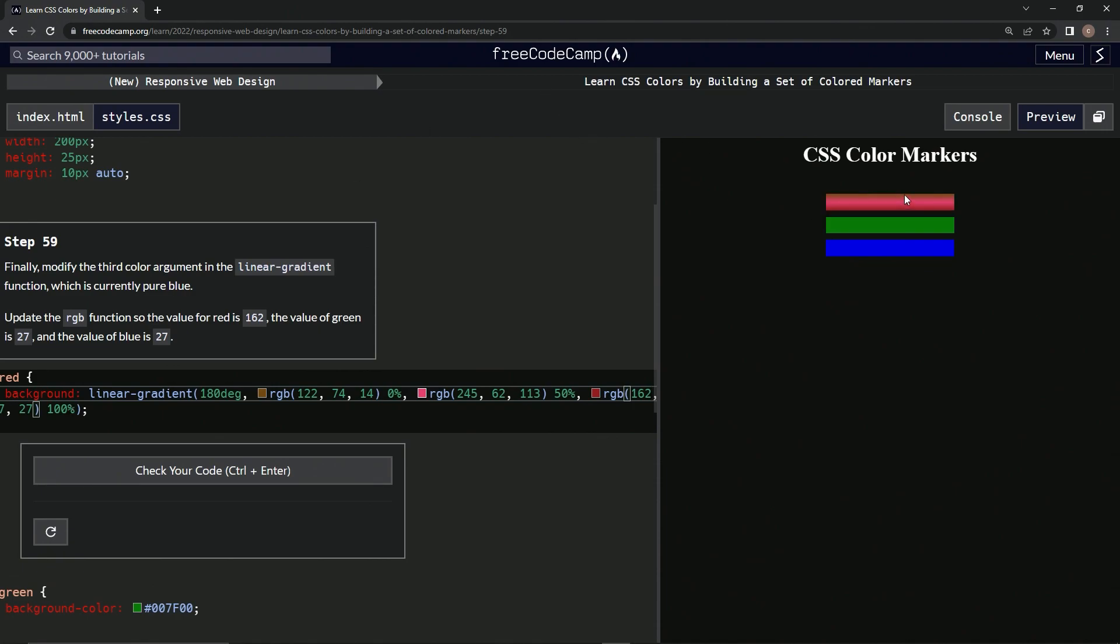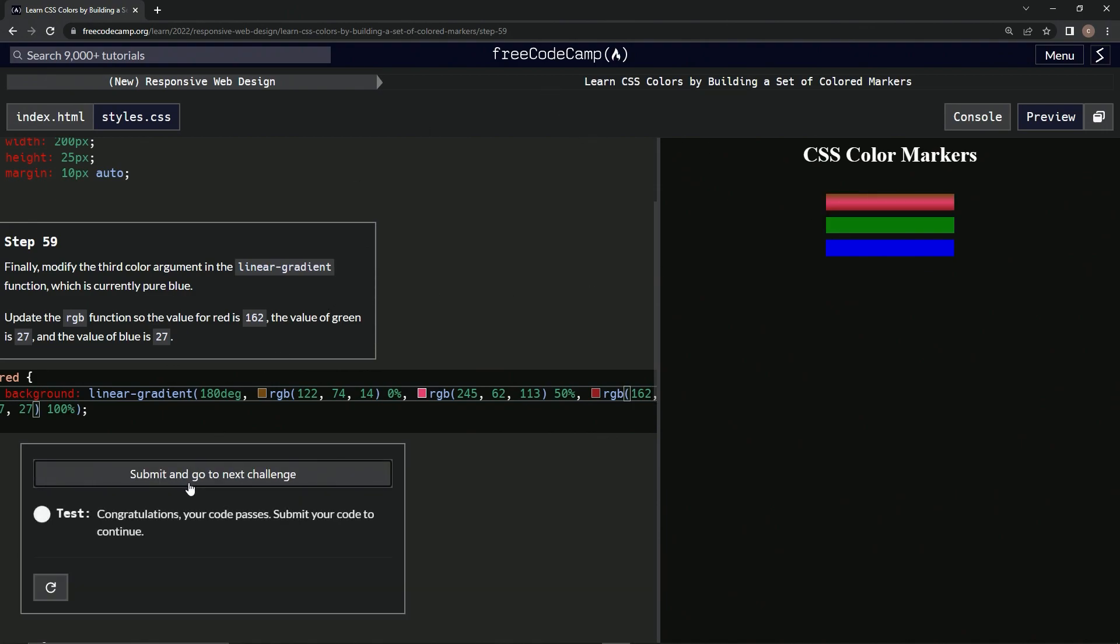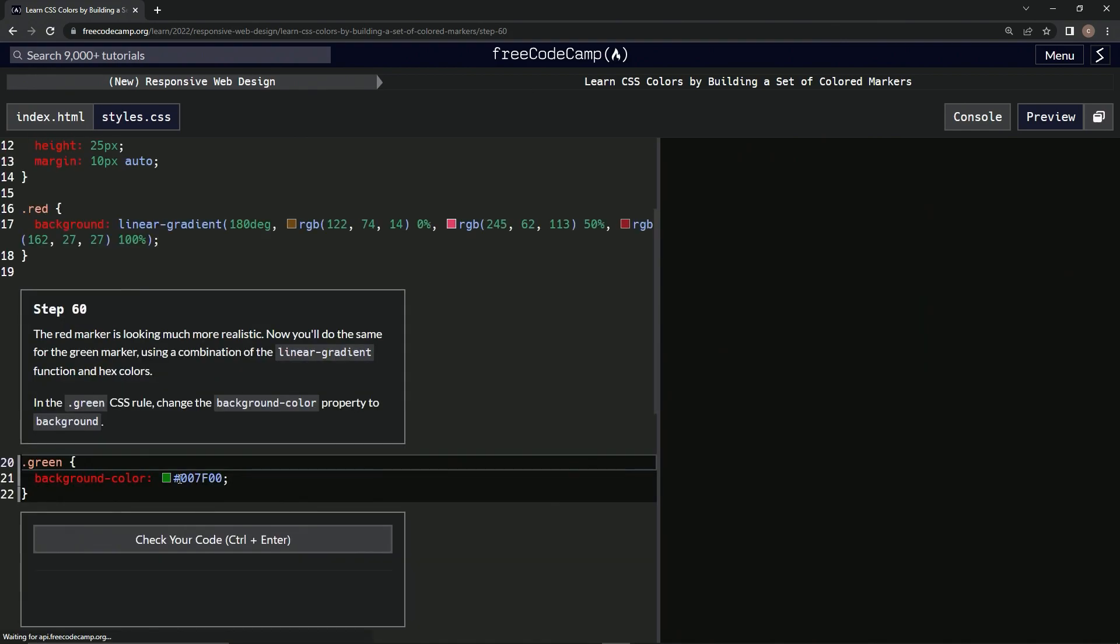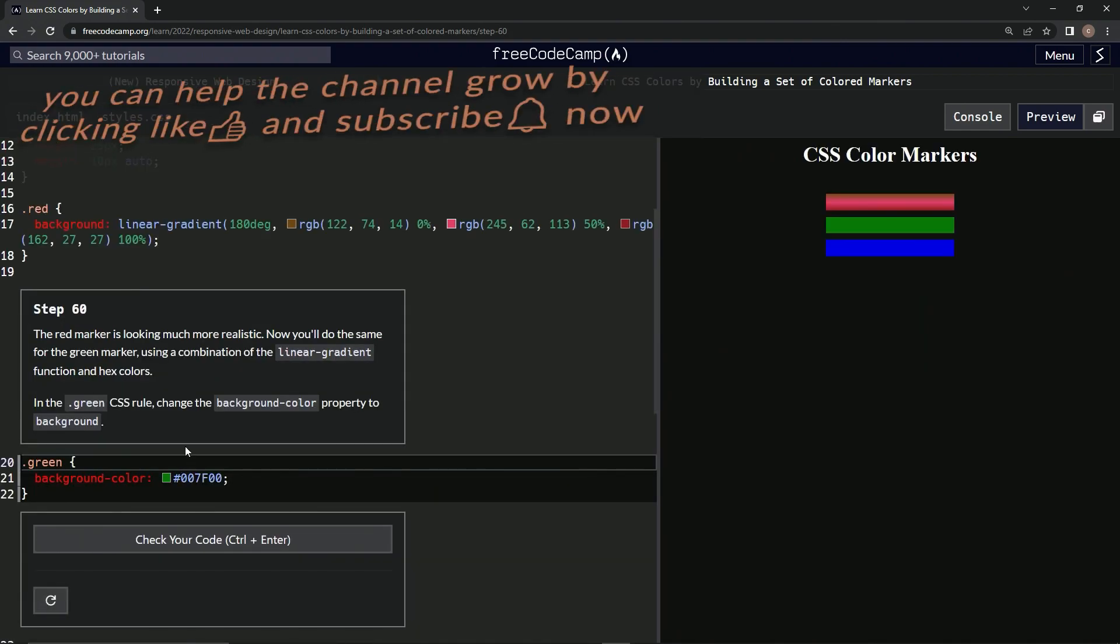Alright, now it looks like this. Let's check it, looks good, submit it. And now we're on to step 60, and we'll see you next time.